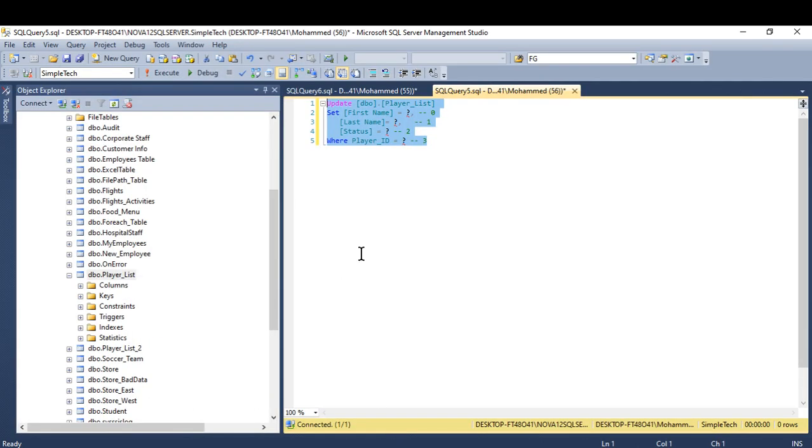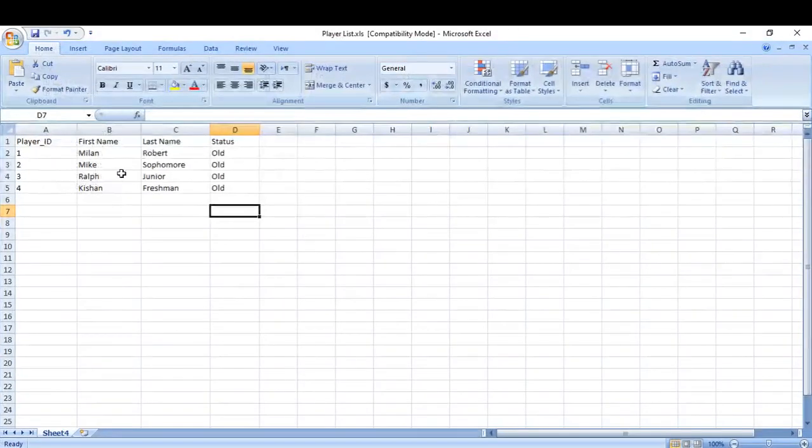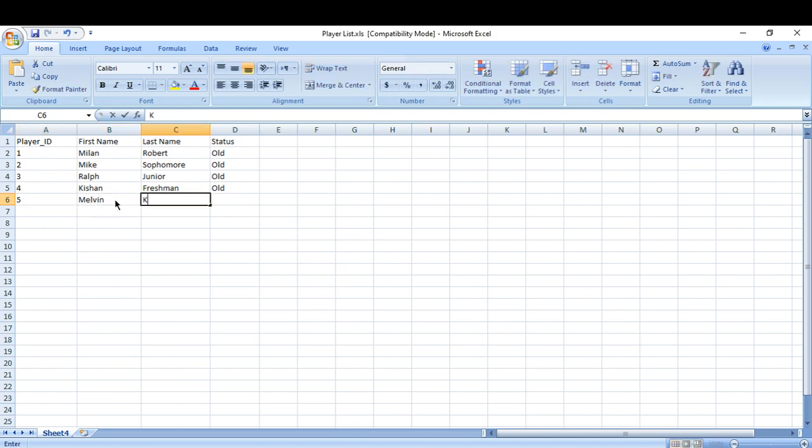So here, go back here. This is what I have. Let's do some changes first. I will add a record here, add a new name, and the status is new.